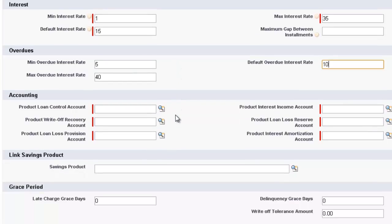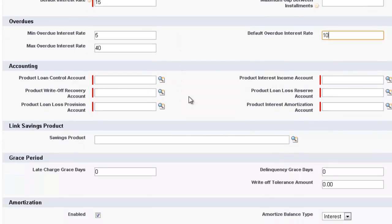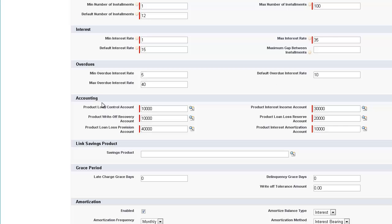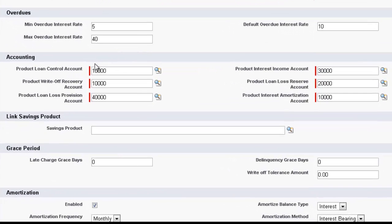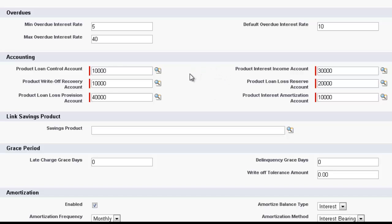We now move down to the Accounting section. In the Accounting section, I've already put in the General Ledger account numbers. But this is where you set up, in conjunction with us, we work out how to set up your General Ledger. And then we use the account numbers created in that General Ledger to connect these accounting areas with this particular loan.